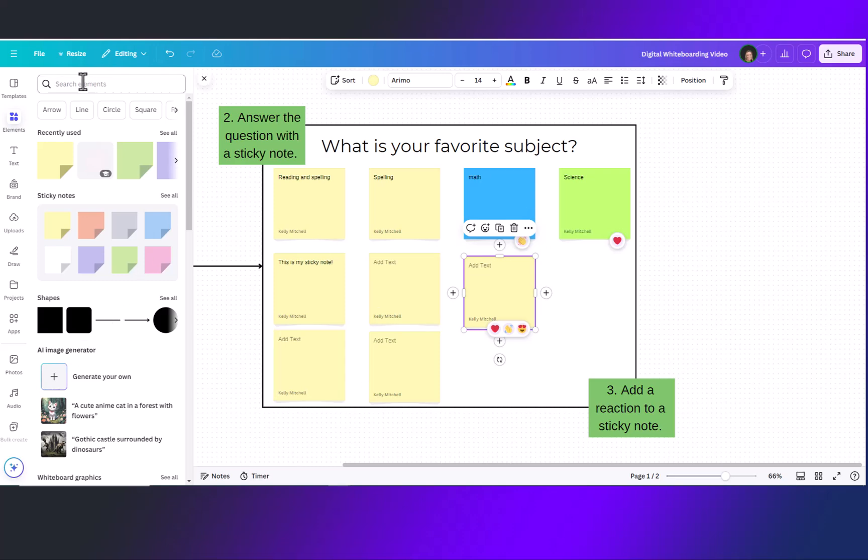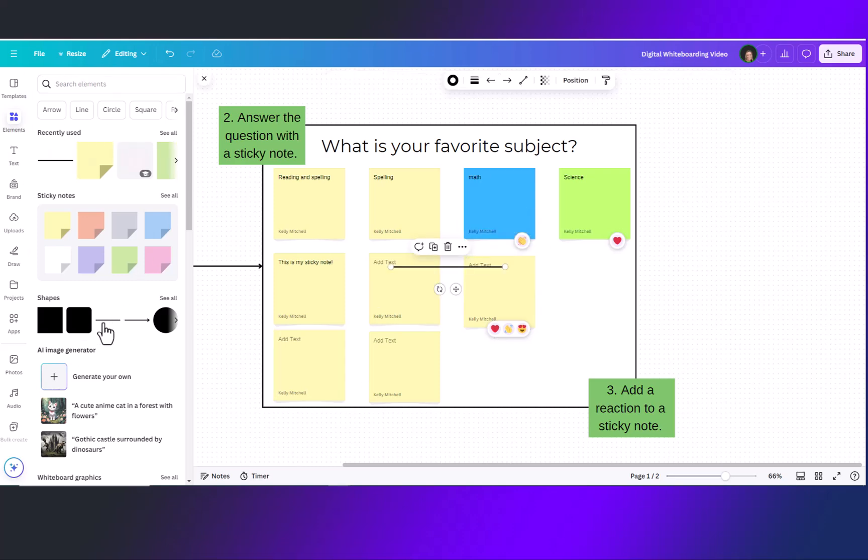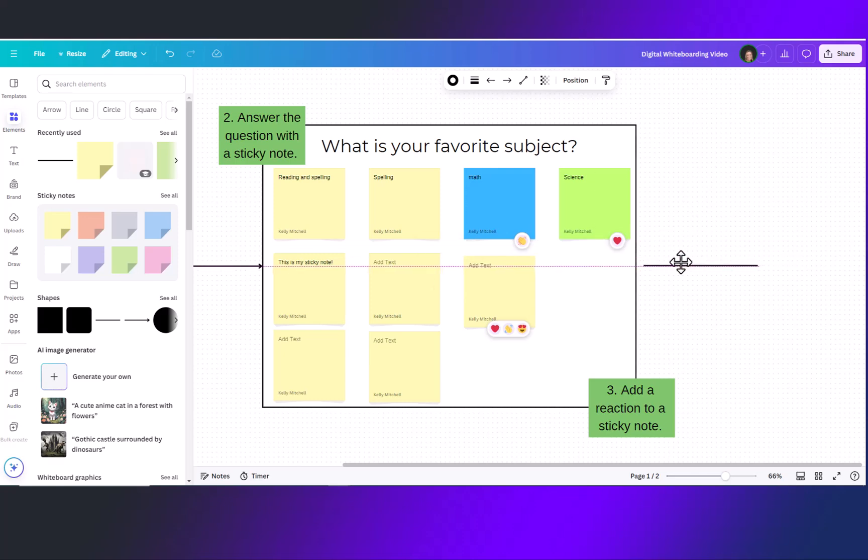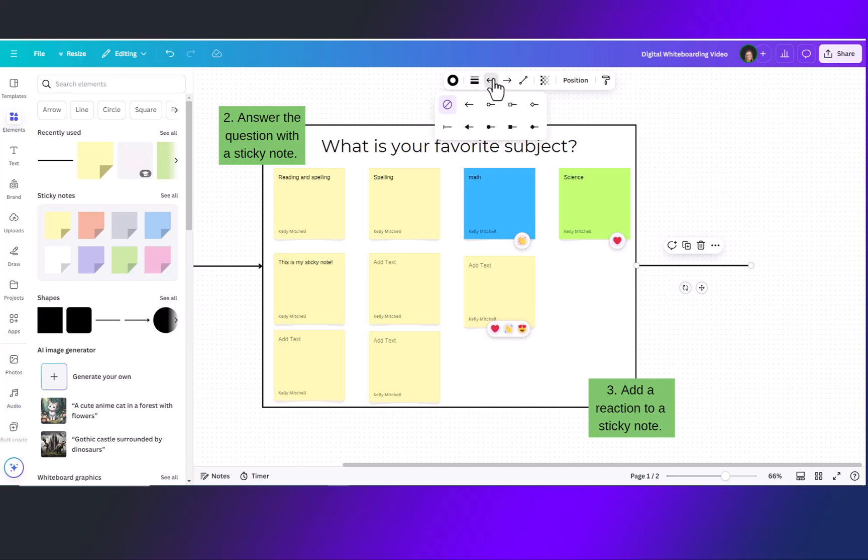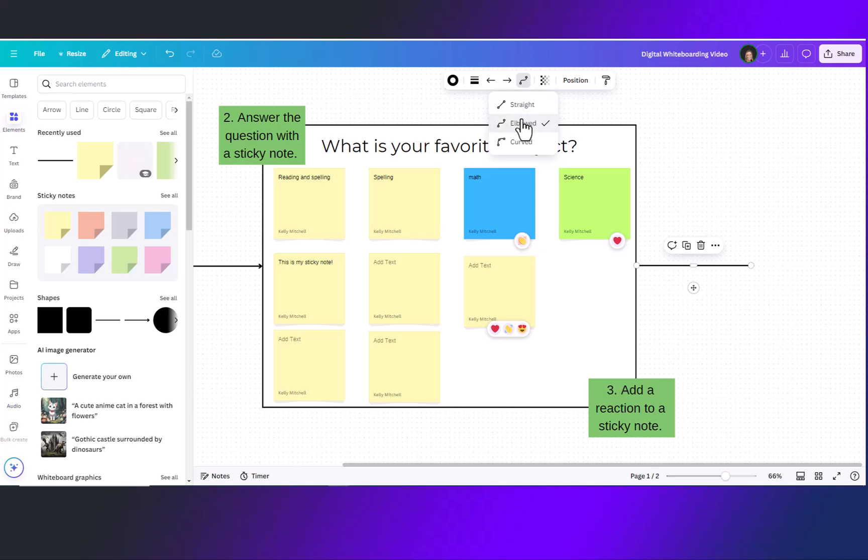So coming over here to the elements I'm going to just add a simple line and drag the line where I would like it. You'll notice you have a toolbar up here at the top and you can add arrows to your lines, points, or leave it as a straight line with nothing. You can also change the line type by keeping it straight or adding elbows or even adding curves.